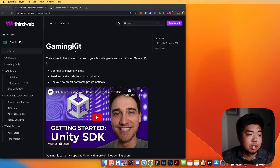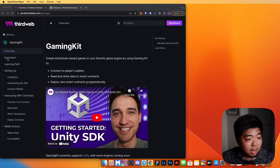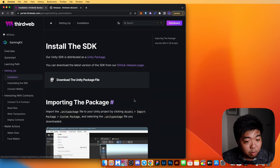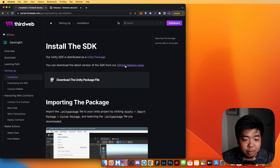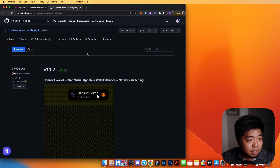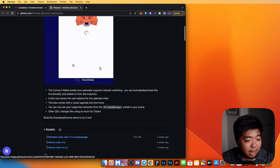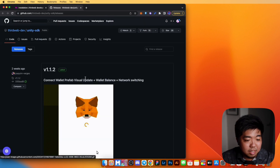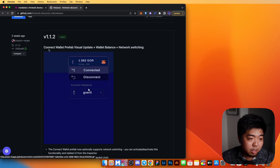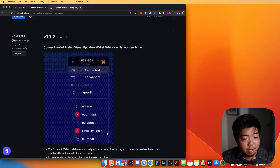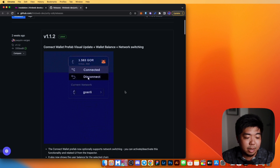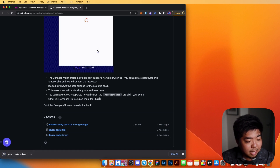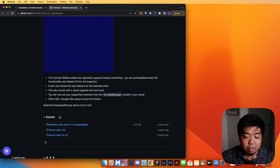On ThirdWeb's website, we're looking at the documentation for the gaming kit, which is the Unity SDK. There's a step-by-step guide for installing the SDK. Hitting the GitHub release pages takes you to the repo where you can download the ThirdWeb Unity SDK. We're on version 1.1.2, which includes a connect wallet prefab, balance checking, and network switching.